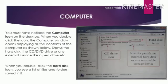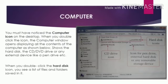It shows the hard disk, the CD/DVD drive, or any external device like a pen drive and many more. When you double click on the hard disk icon, you see a list of files and folders saved in it.